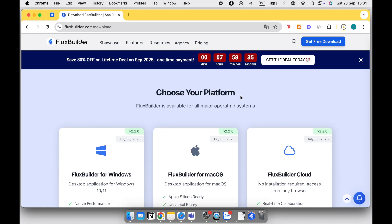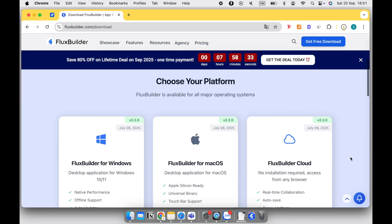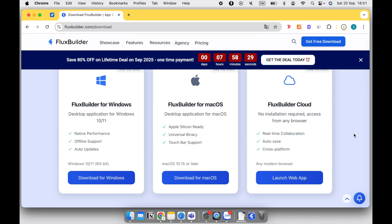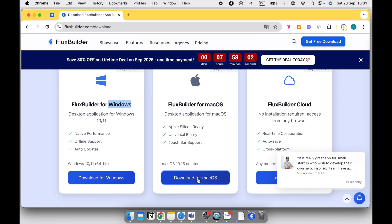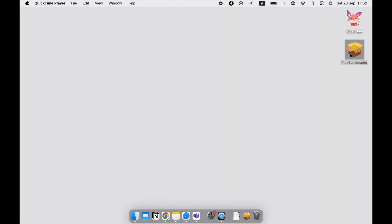FluxBuilder is offered in both desktop and web versions, giving you flexibility in how you choose to use it. In this video, we focus on guiding how to install FluxBuilder on macOS and solve the issue if you cannot install it.